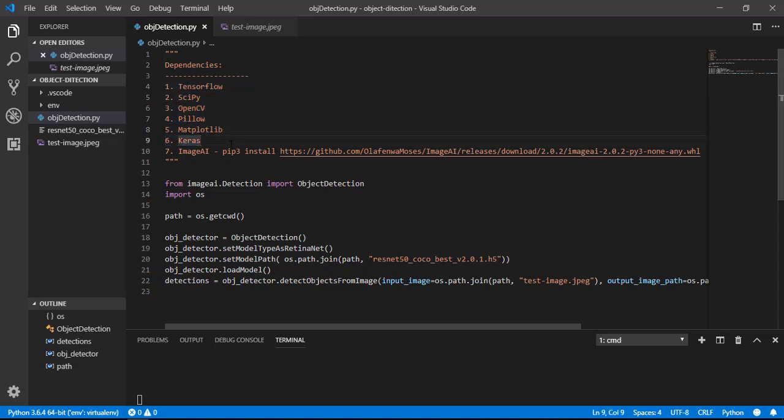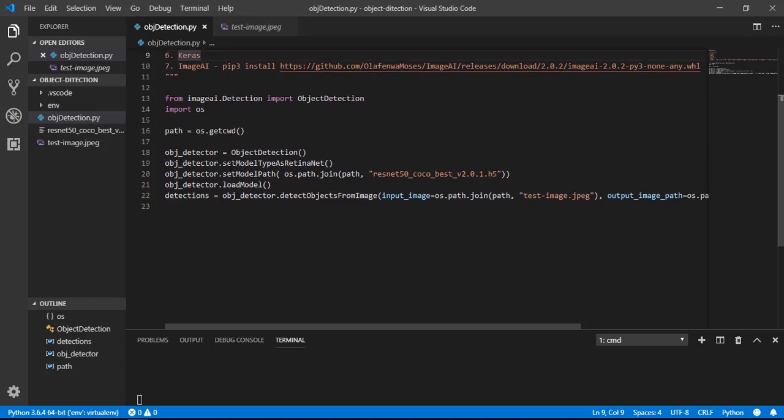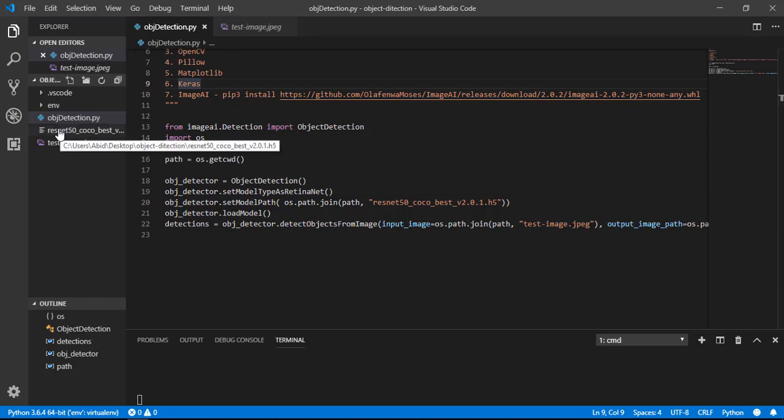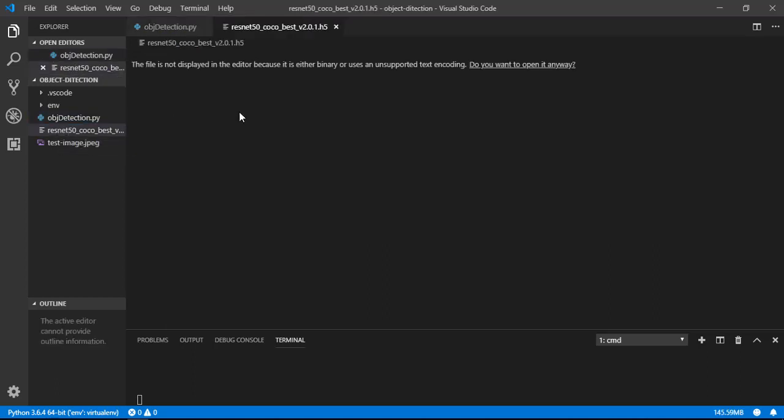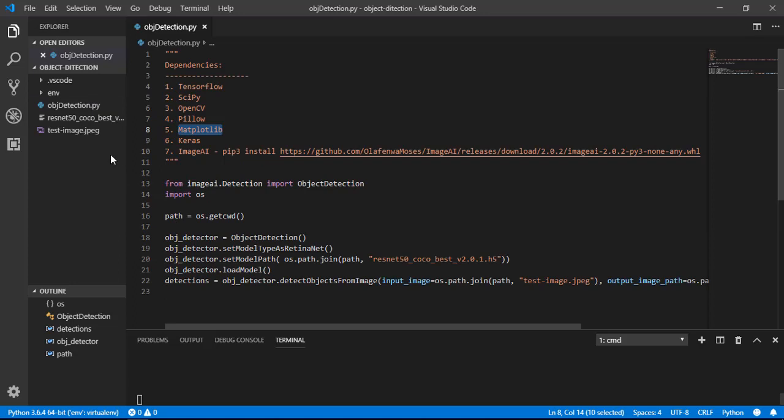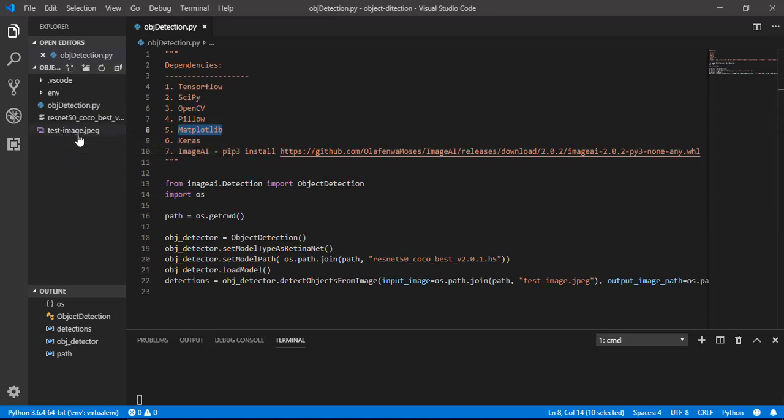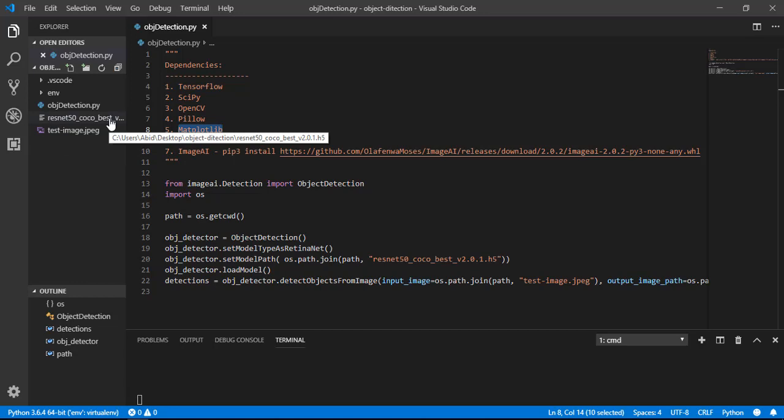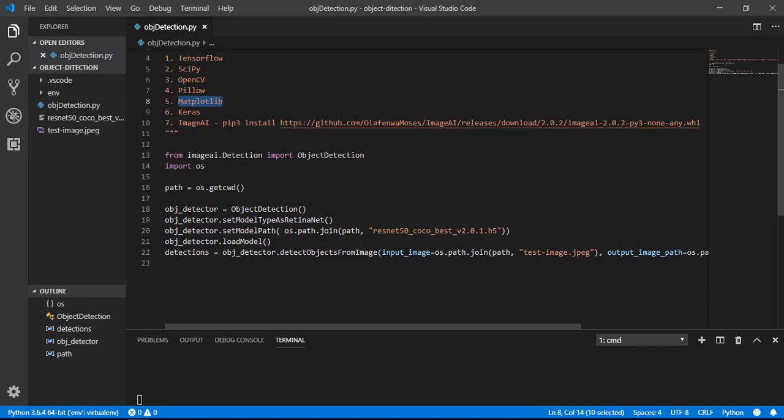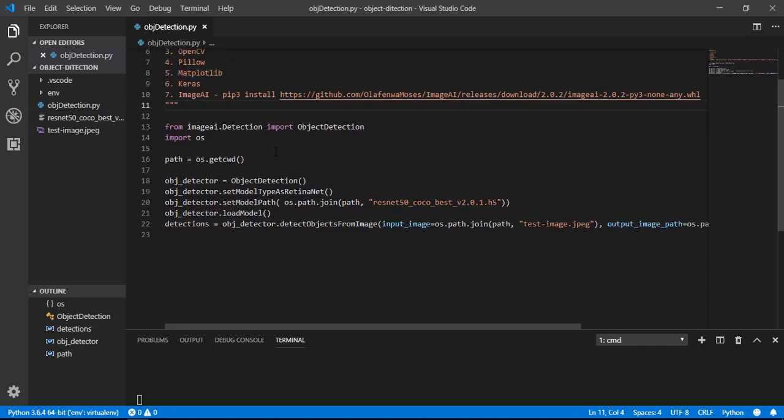So let's start our code. One thing, here we need a model. The name of this model is RetinaNet model. We need this file and you can download it from the link in the video description. We must put our image file and model file in the same directory as our Python file.